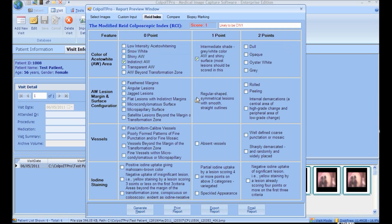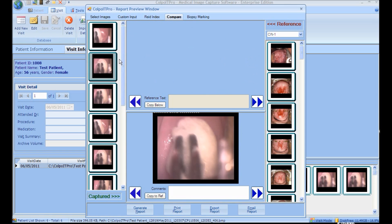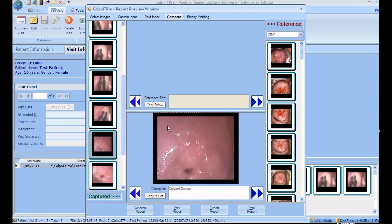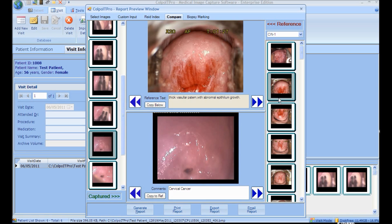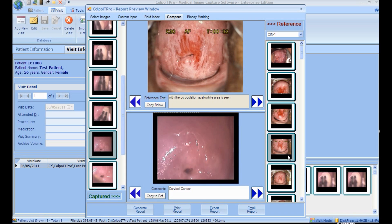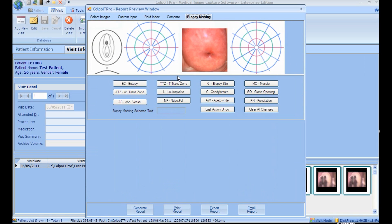Read Index: it helps in selecting possibilities to determine the severity of the disease and generates a corresponding score. Compare: Colpo IT Pro has an inbuilt standard image comparison feature that helps compare the captured image with standard images. Biopsy Marking: it helps in marking text on the biopsy chart. Select the text, place the cursor on the desired location, and click — the text appears on the biopsy chart.